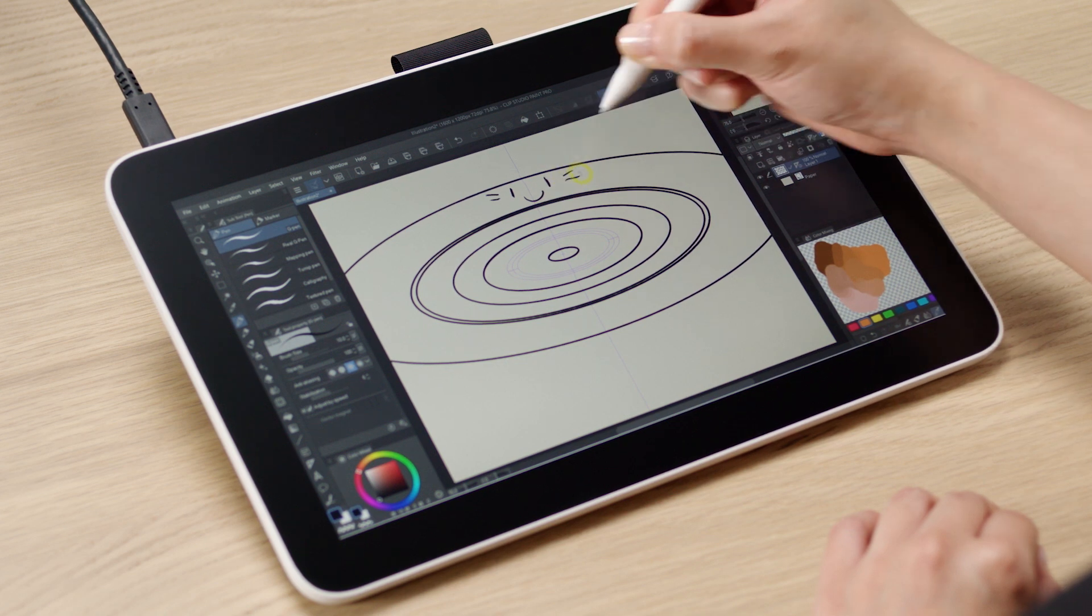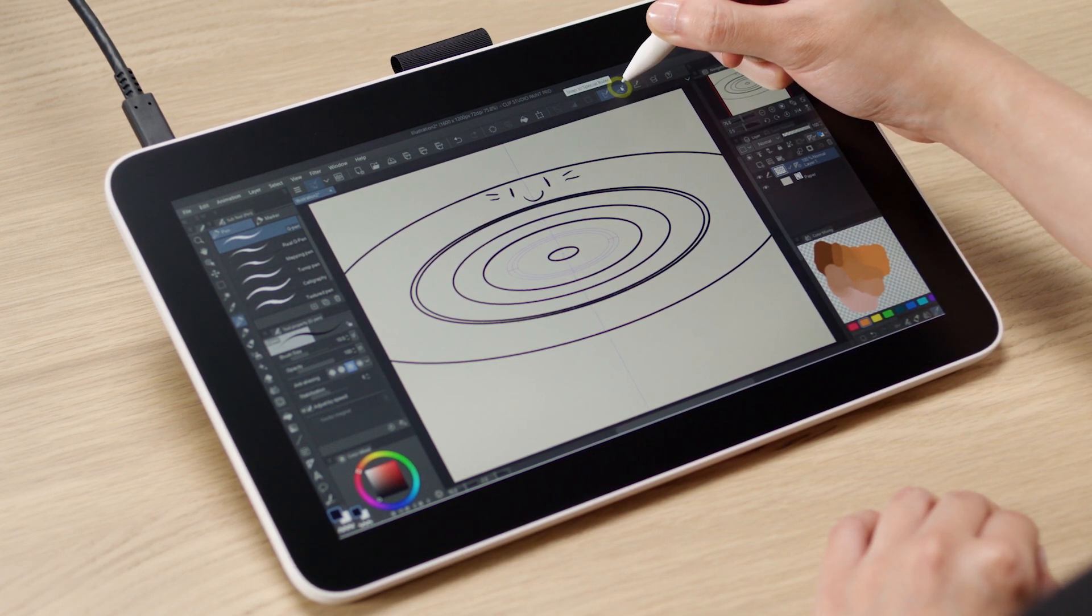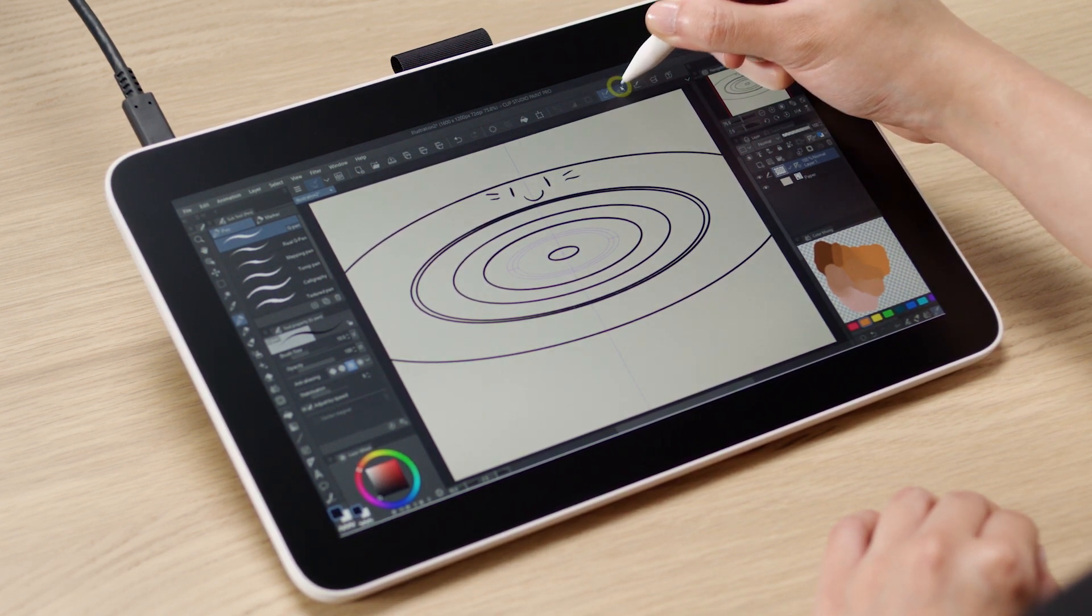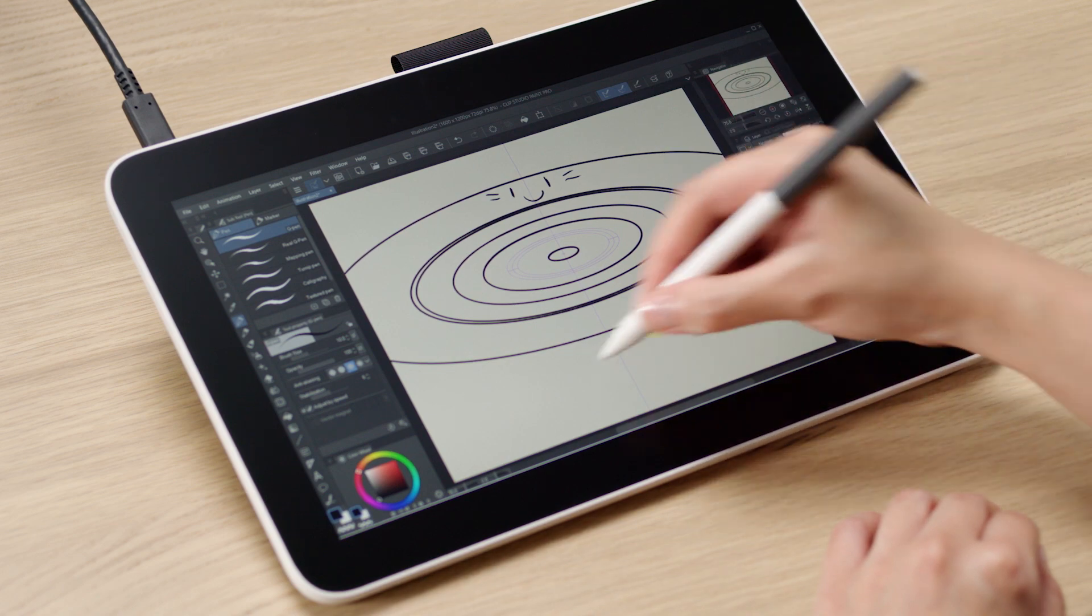If I want to draw it again, I can simply reselect it and do that. Very convenient, isn't it?